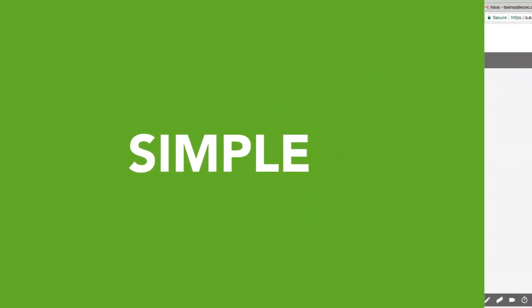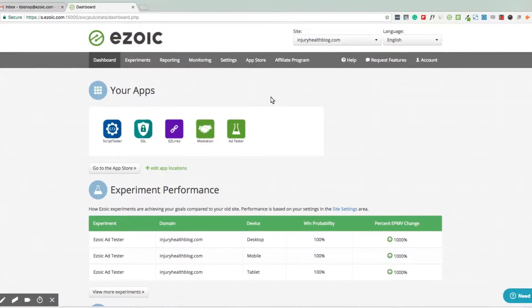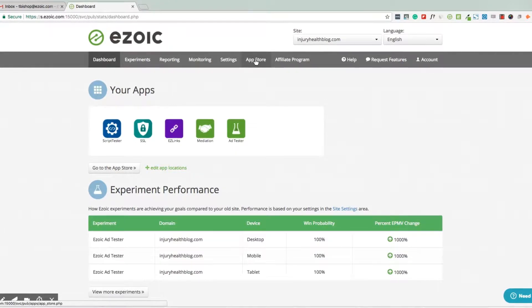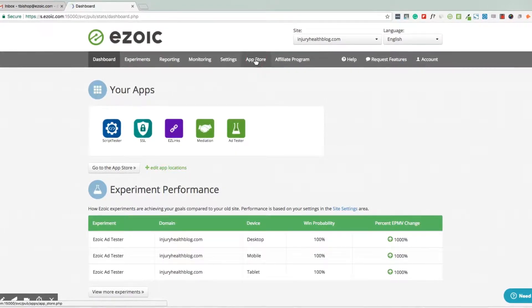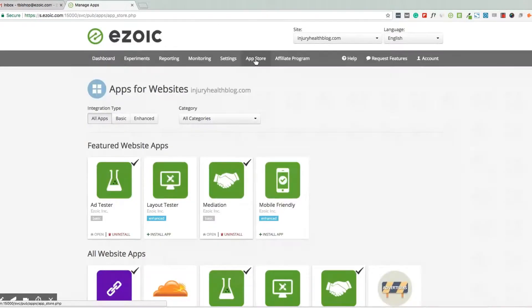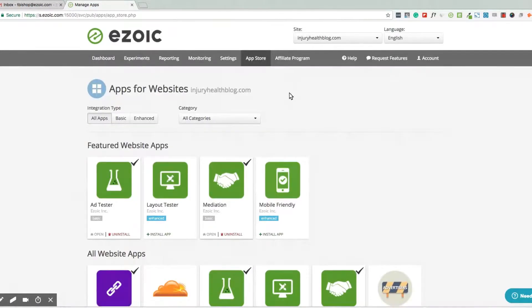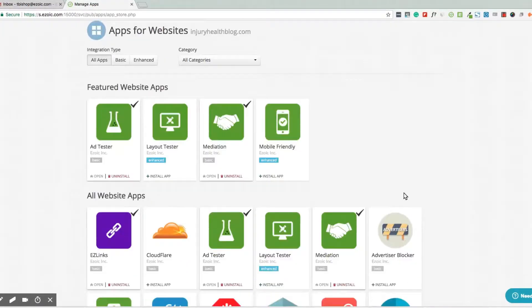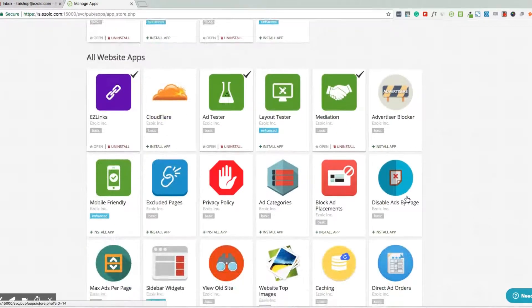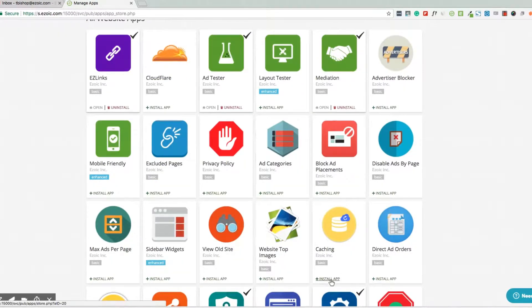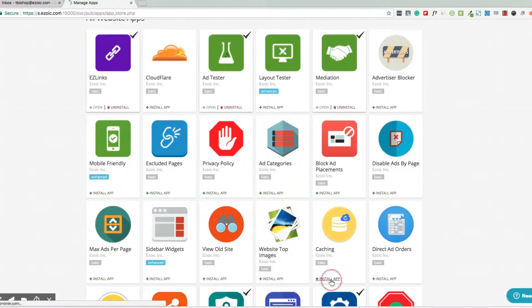To access the caching app, log into your Ezoic dashboard and go into the Ezoic App Store using the top navigation menu. Once inside the App Store, scroll down until you find the yellow Caching app icon. Click Install the App to get started.